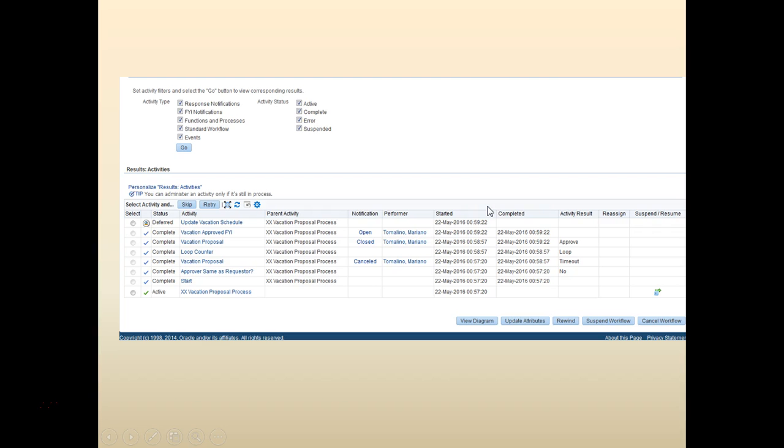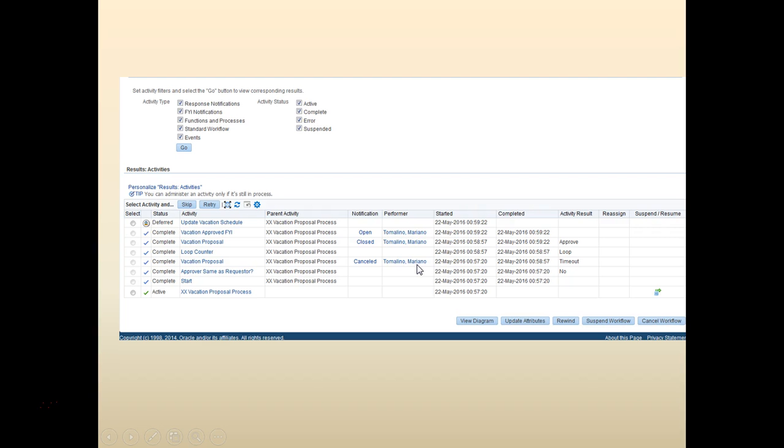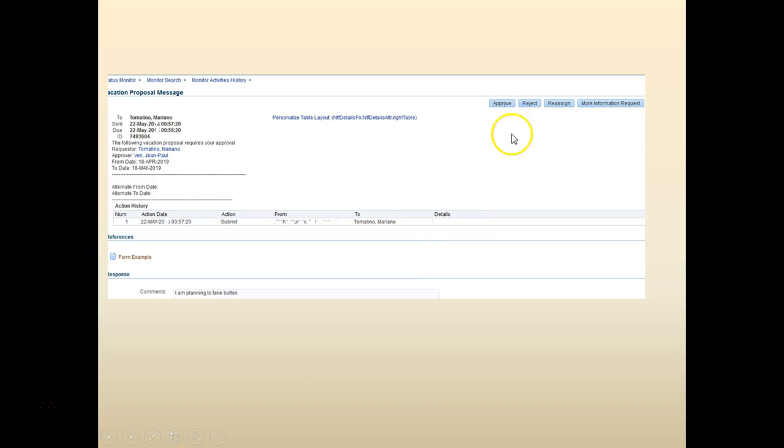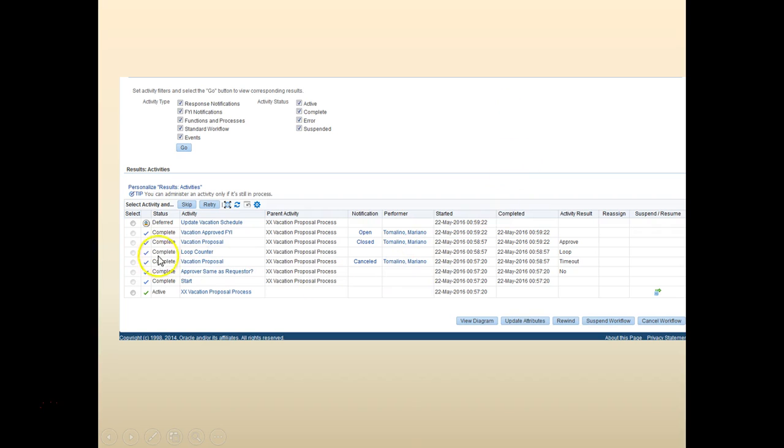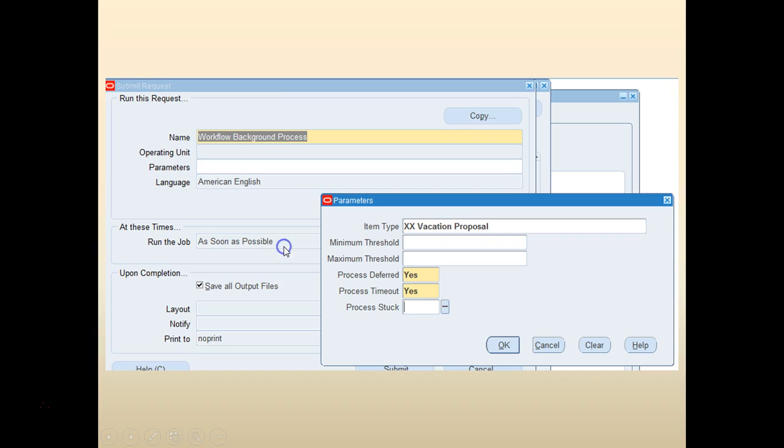Let's open the vacation proposal and approve it. At this point, when you click Approve, you would see that the database update is in a deferred status. Let's go ahead and run the workflow background engine. We can use one of these methods.